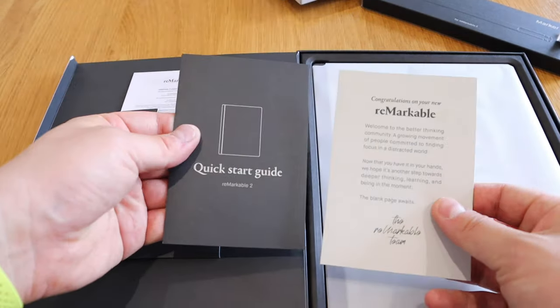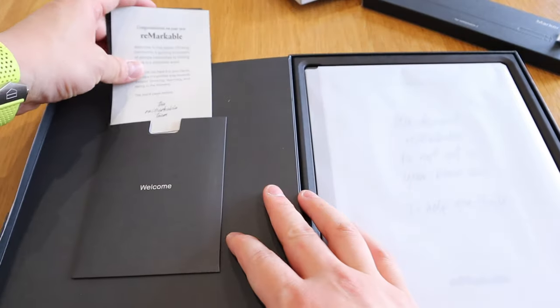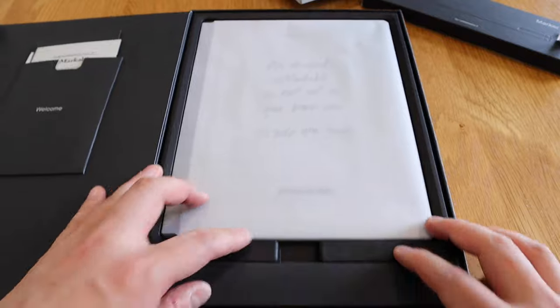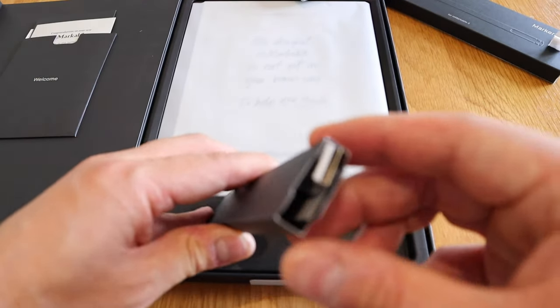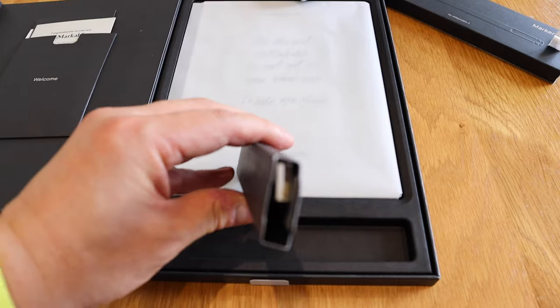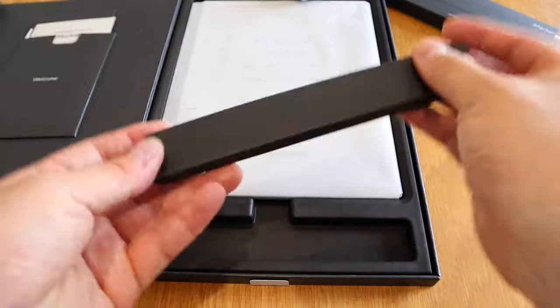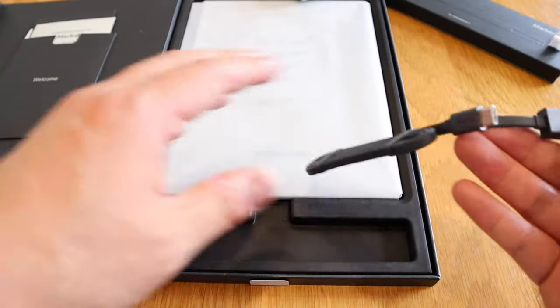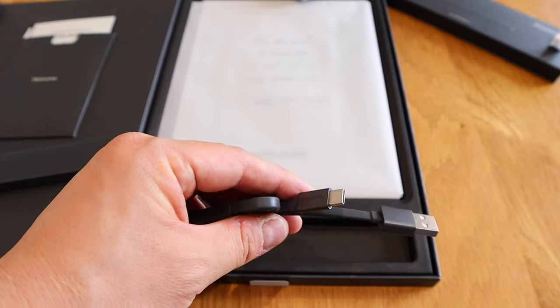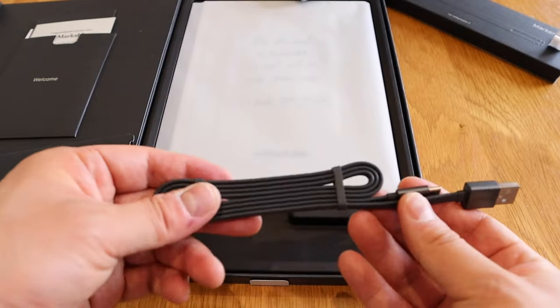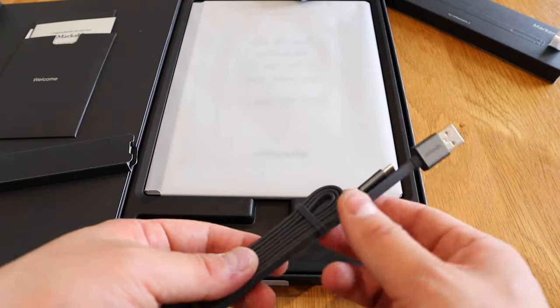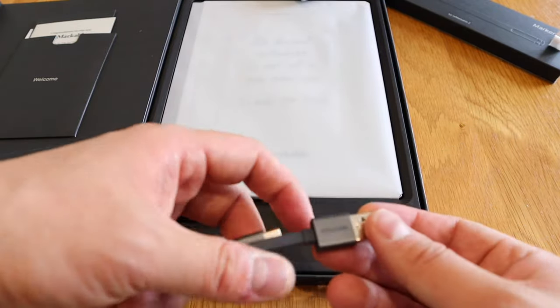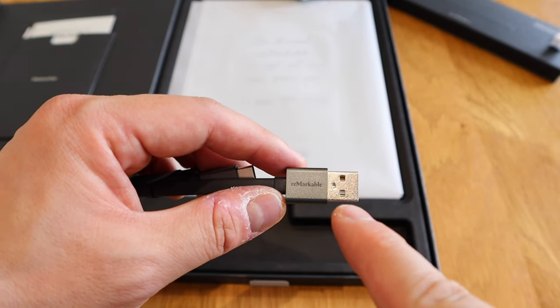Nice, so we got some cards, quick start guide, manuals, et cetera. And we got something here which I presume is the charging cable. That's USB-C. As it is quite expensive product, we've got really good quality, the flattened cable that doesn't seem to go bust for a long period of time compared to the standard one. It says Remarkable on it.